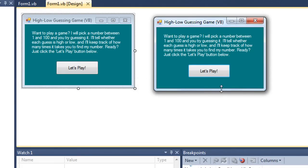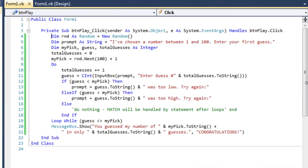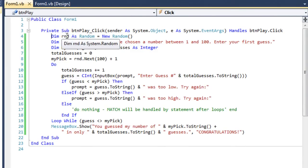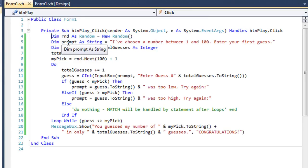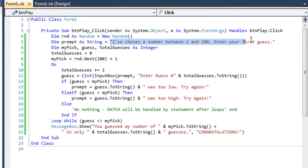Let's take a look at the code. For our btnplay.click event, we have this script in which we're using a random class instance named rnd that I've dimmed as random. I've got a string variable called prompt, and I've set it equal to my initial prompt string of 'I've chosen a number between 1 and 100, enter your first guess.'